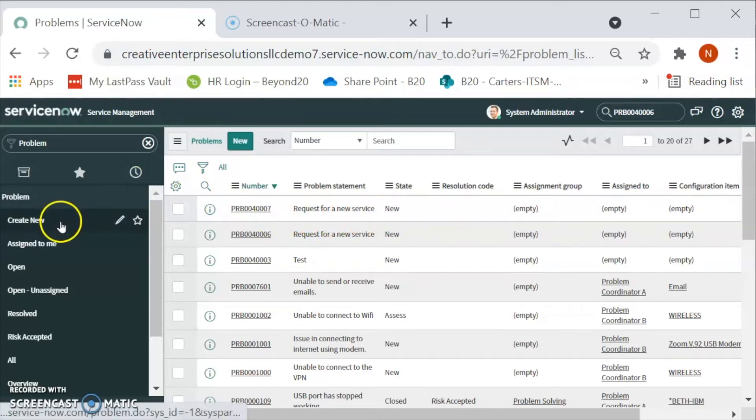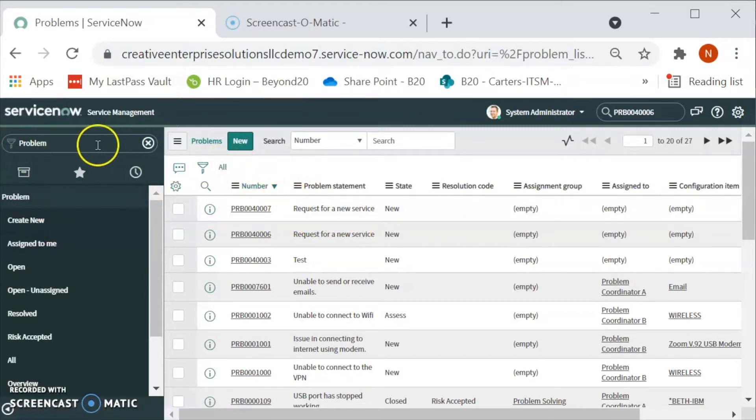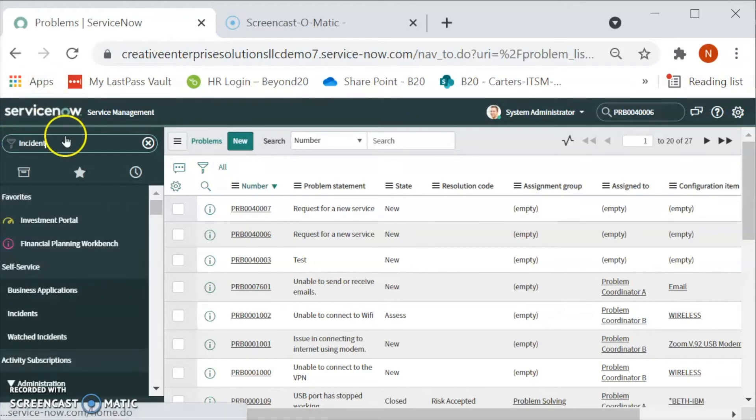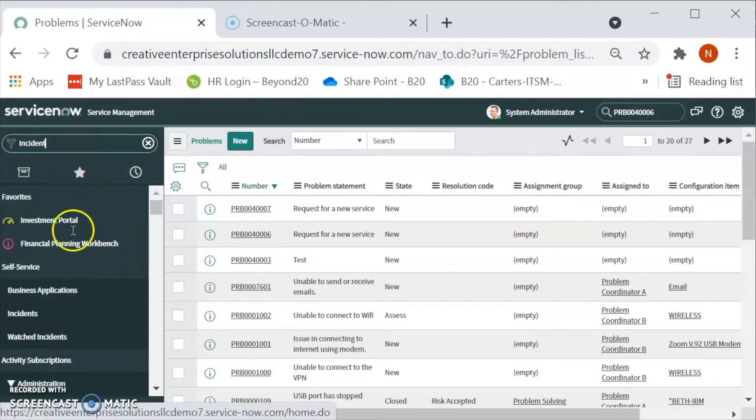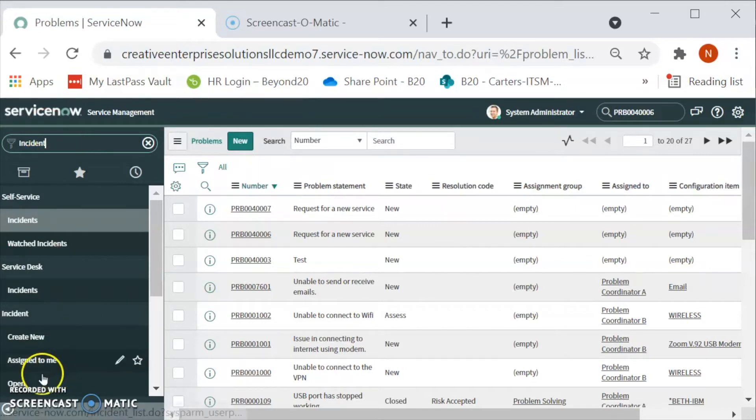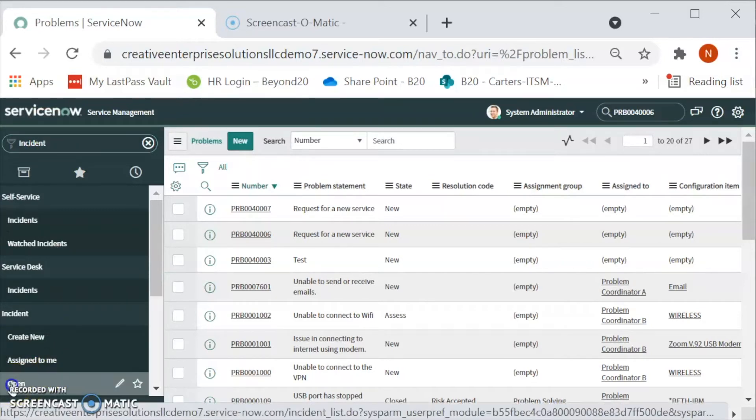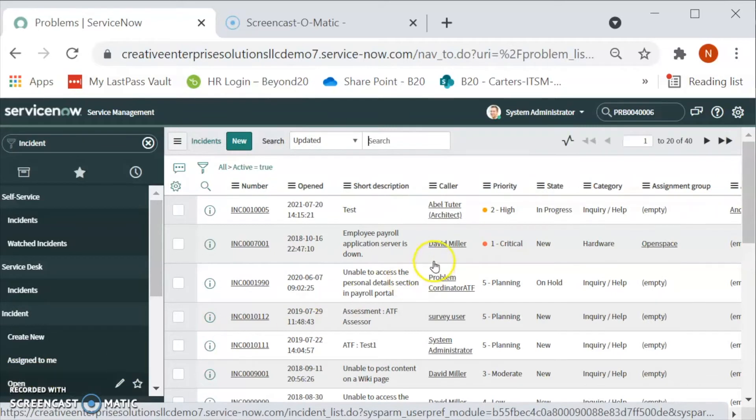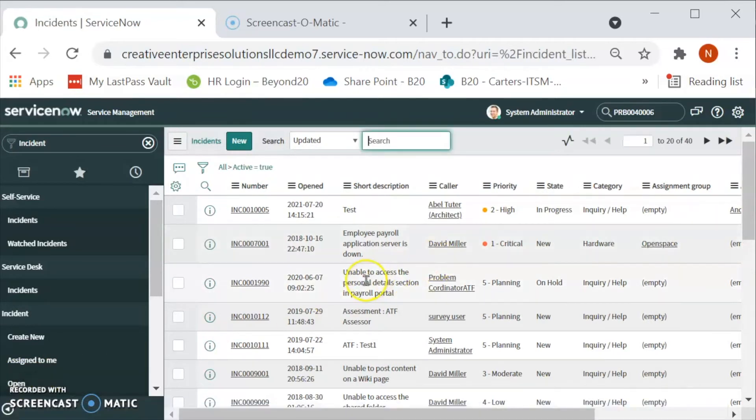We can also create a problem from the incident. Let's see how can we do that. For that we will type incident in the left navigation. And then, what we will do is we will go to the incident. Let's click on the open. We will be able to see the list of the incidents.